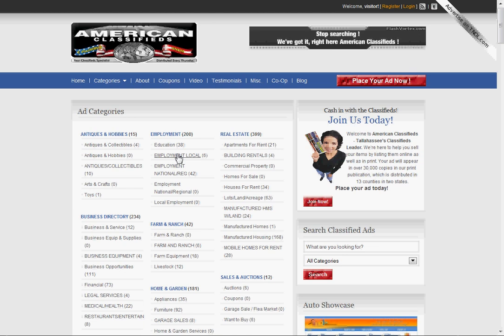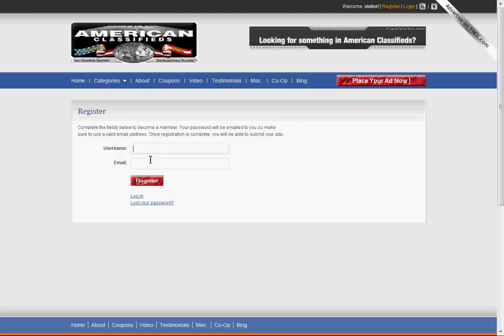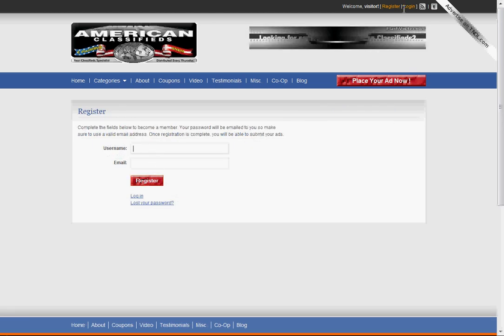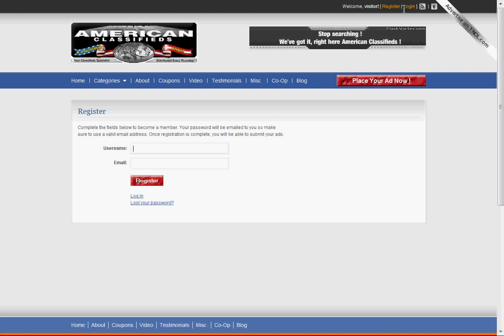That will take you to the register page. You'll put your username and email and click register, and that will send you an email.